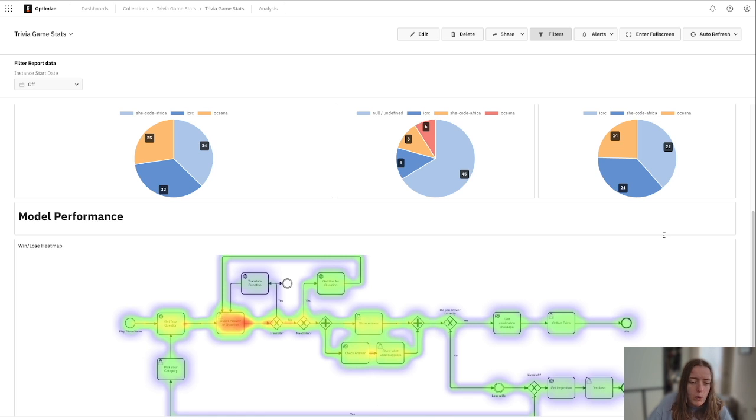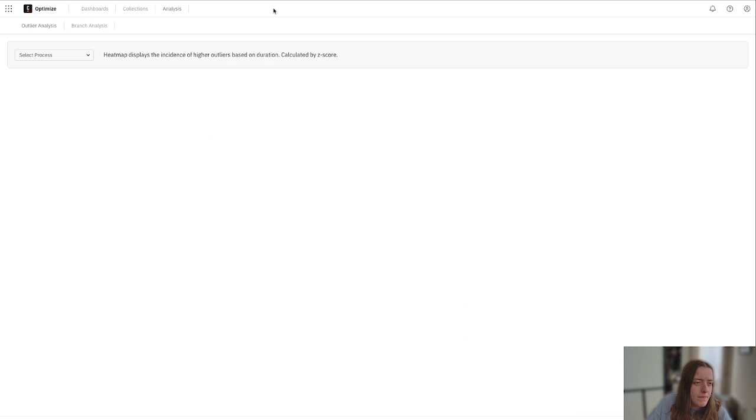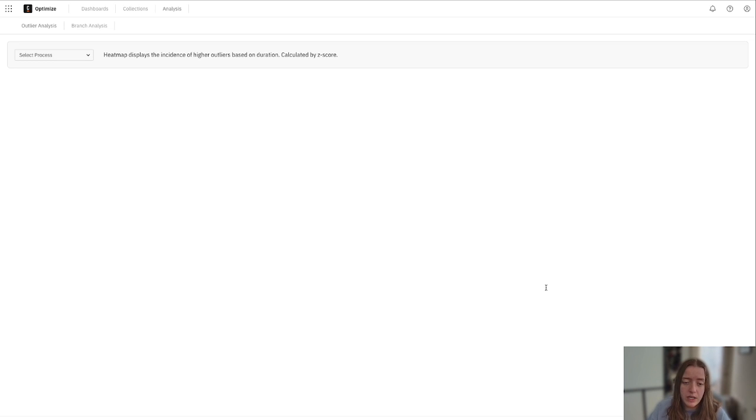On top of that, we can also dive into this analysis tab here at the top. We're able to see some more heat maps about either outliers.